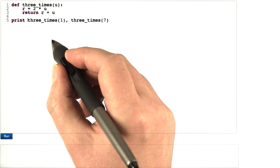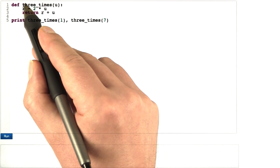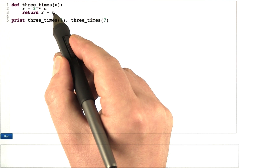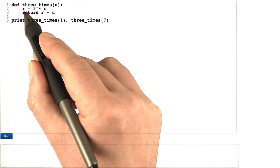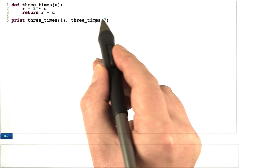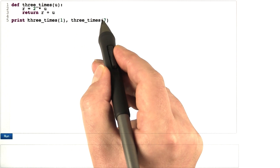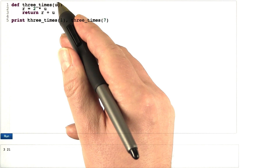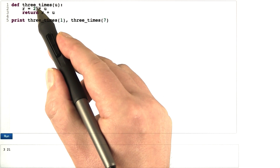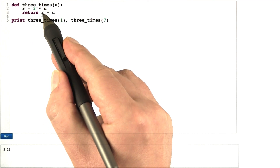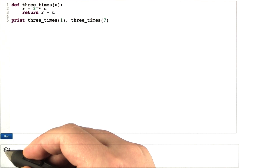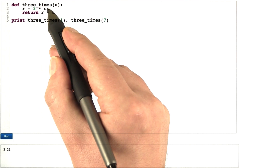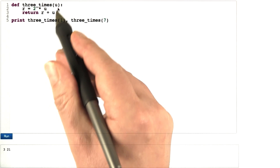This is how we define functions in Python. We say 'def' for define, then the function name, the parameters we want to hand over, and a colon. Then comes what the function should do — again with indentation. You call this function like you call math.sin and other built-in functions, with parentheses, similar to C and Java. So in this case, u is set to 1, we compute 2 times u, r becomes 2, and we return 2 plus 1 equals 3. In the second case, u is set to 7, r becomes 14, and we return 14 plus 7, which is 21.